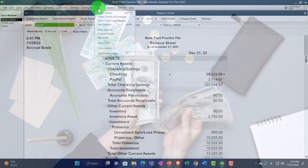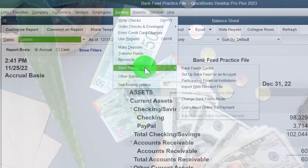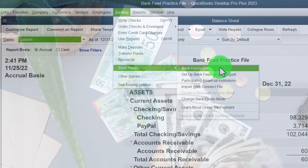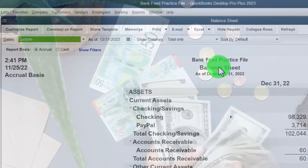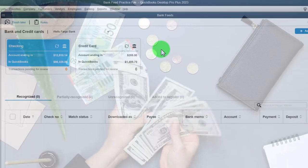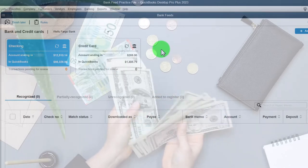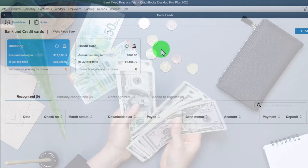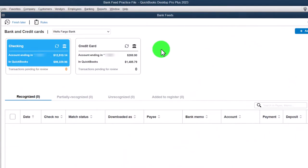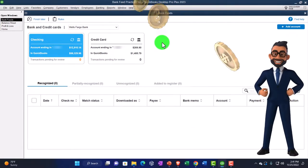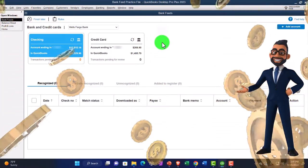We're going to the Banking drop-down, where we have the Bank Feeds and the Bank Feed Center — which would only be there if you have bank feeds turned on, which we did in a prior presentation. We've entered the data from the bank feeds into our system; our primary focus now is on the end results: the major financial statement reports — balance sheet and income statement — and the related reports.